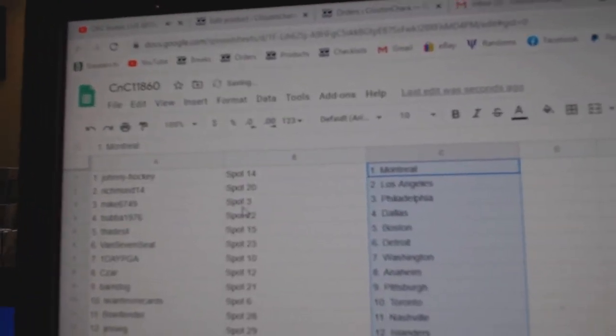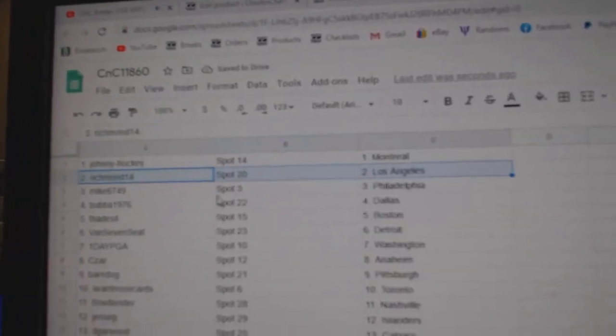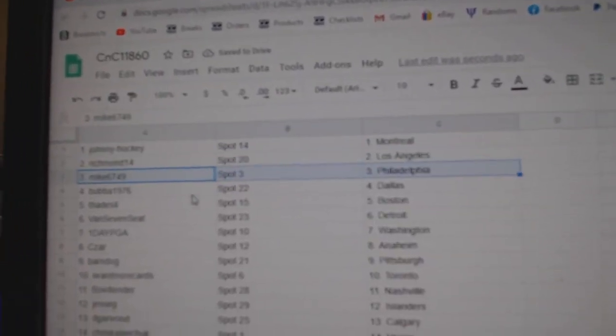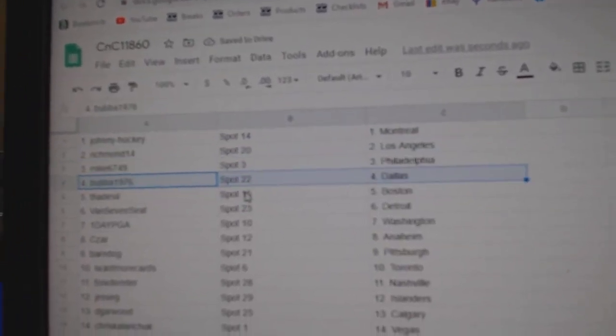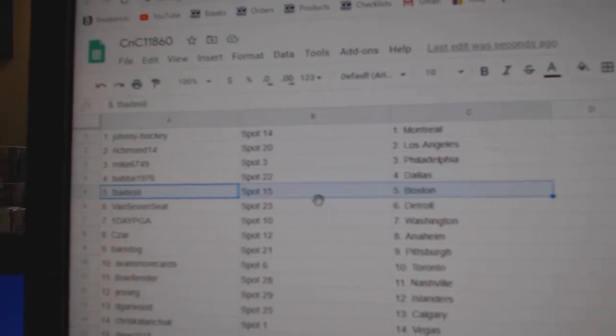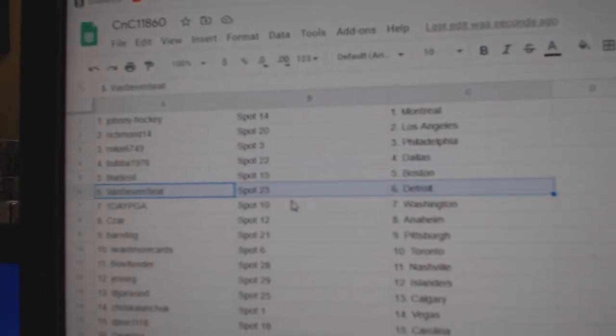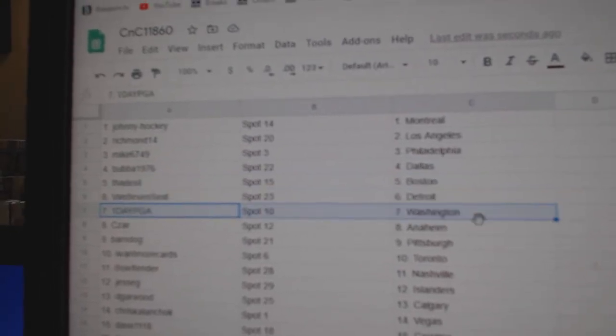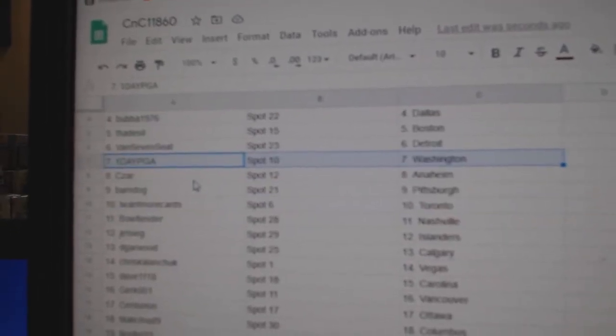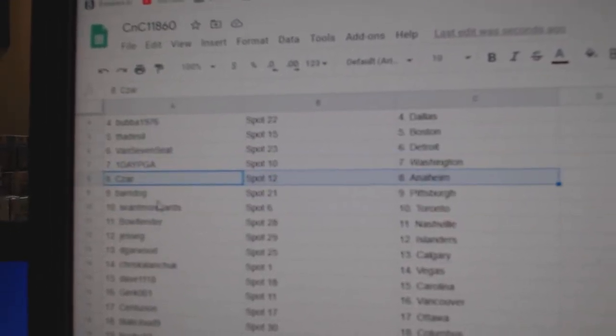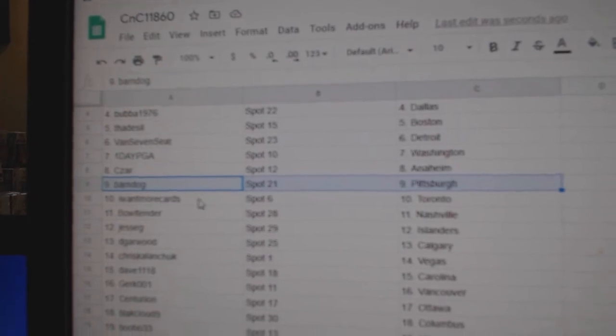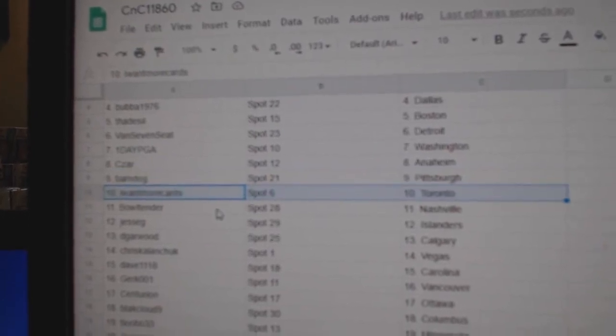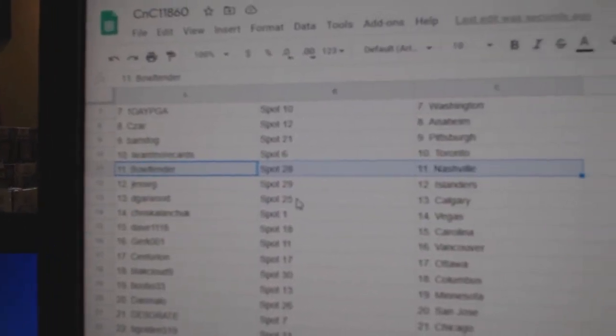Johnny's got Montreal, Richmond's got LA, Mike's got Philly, Bubba's got Dallas, Thad's got Boston, Van Seven Detroit, One Day Washington, Cesar's Anaheim, Barnes got Pittsburgh, I Want More Toronto.